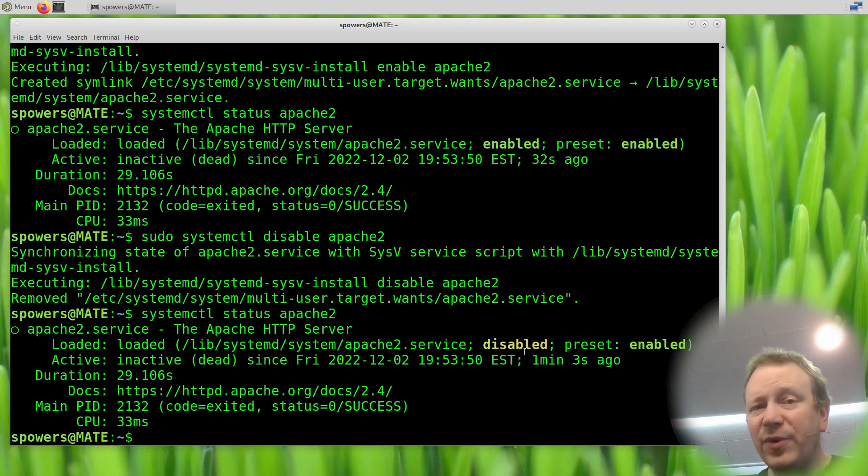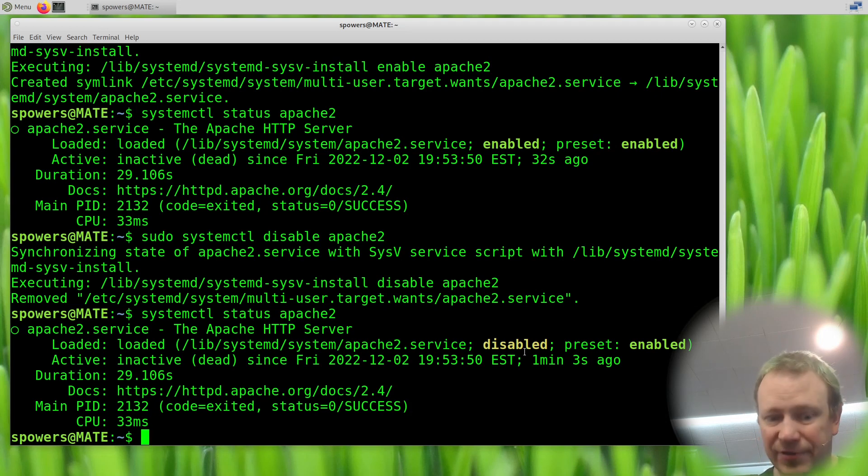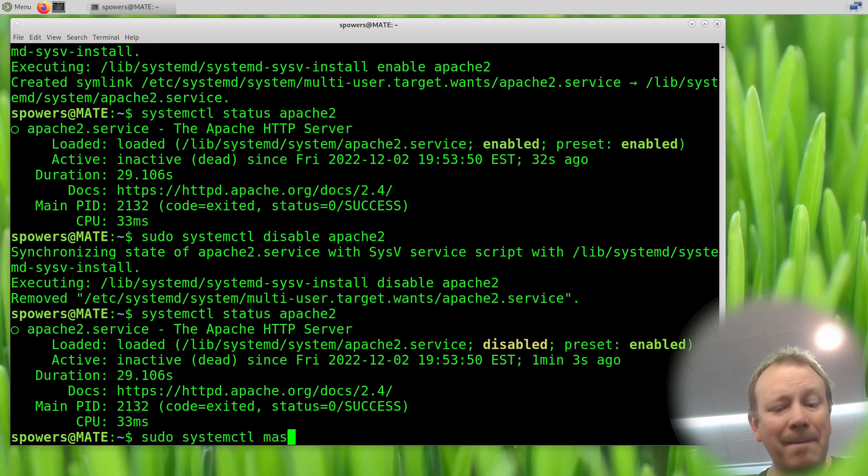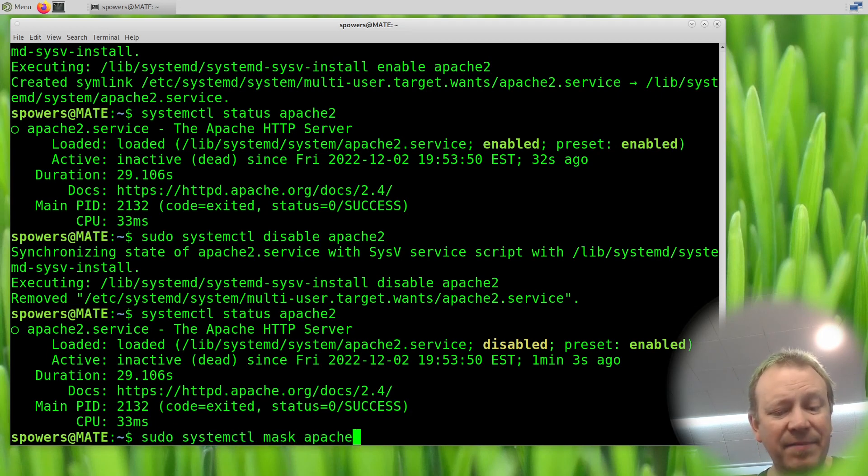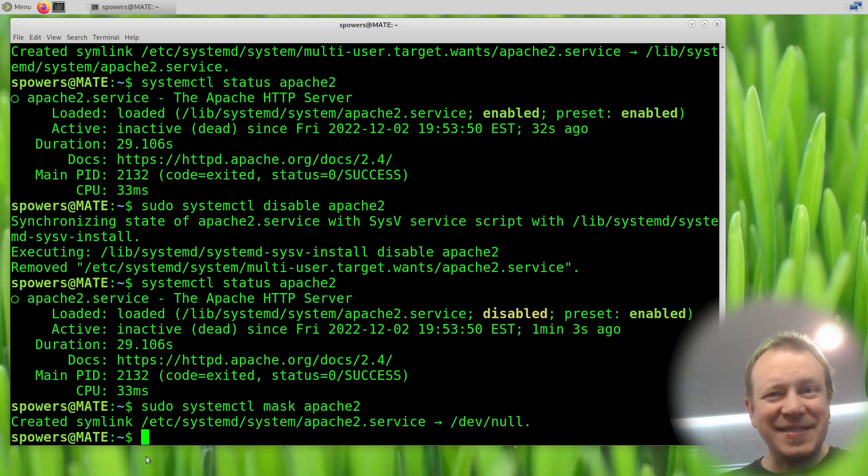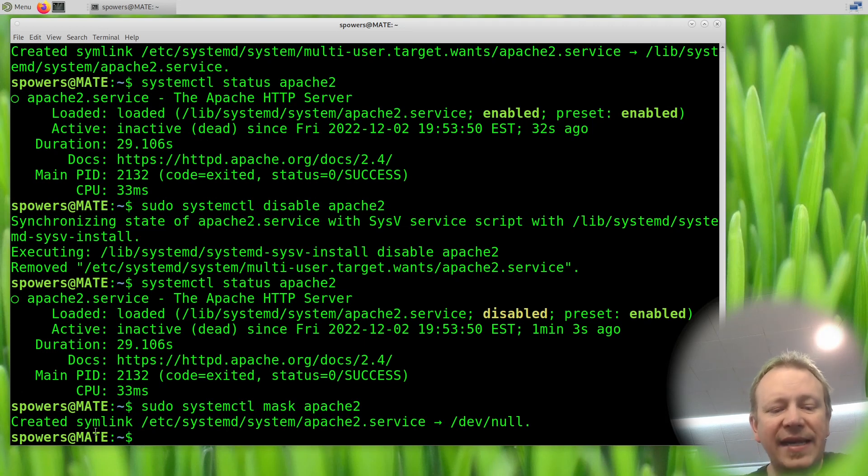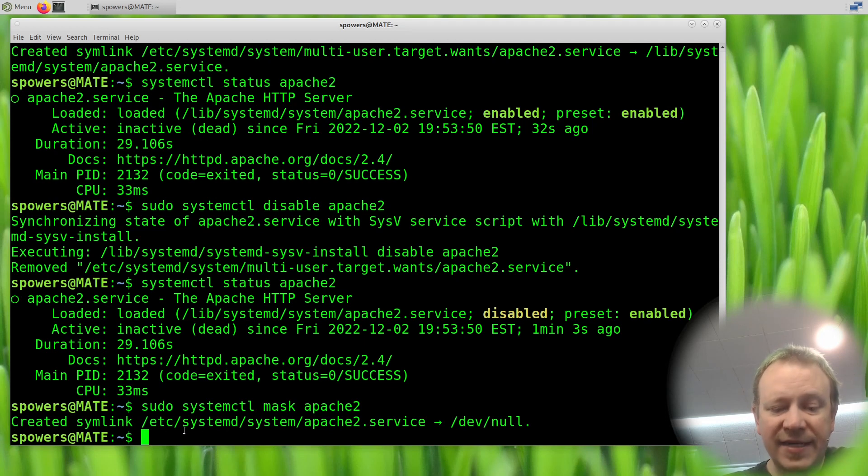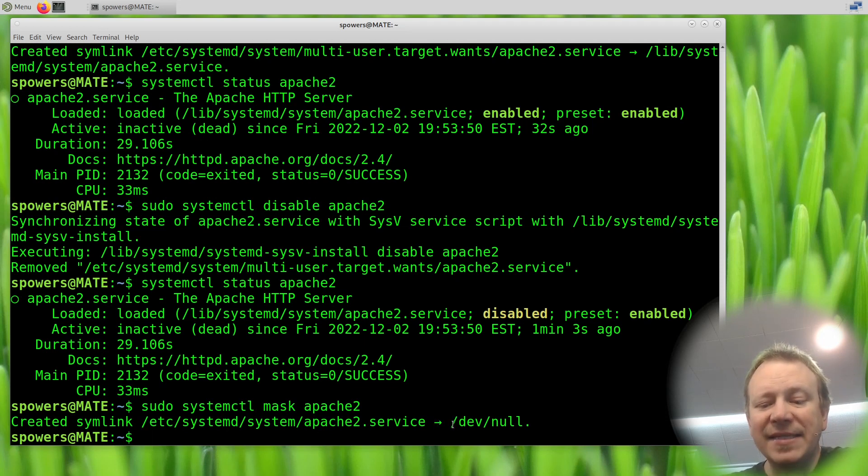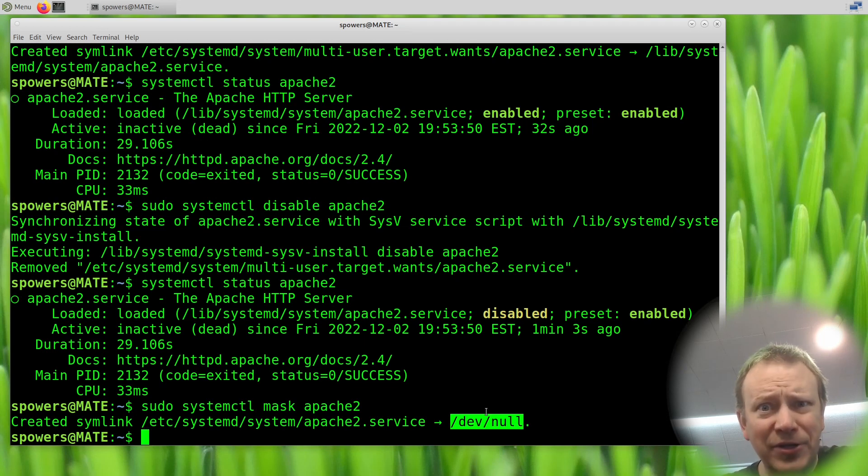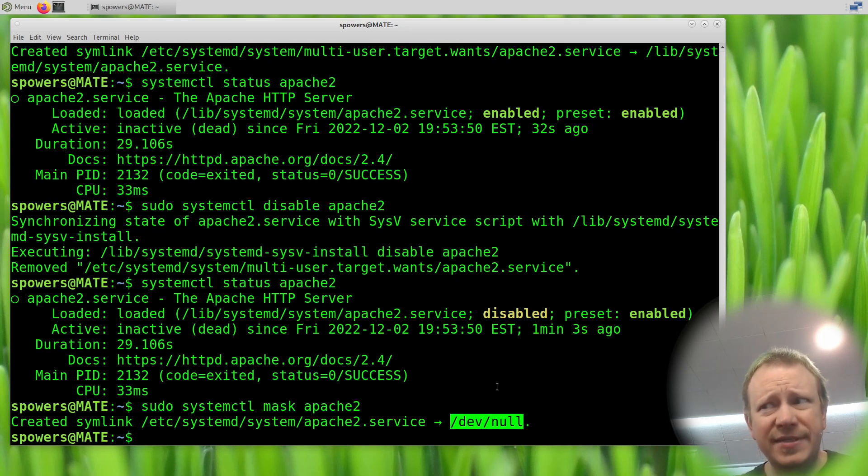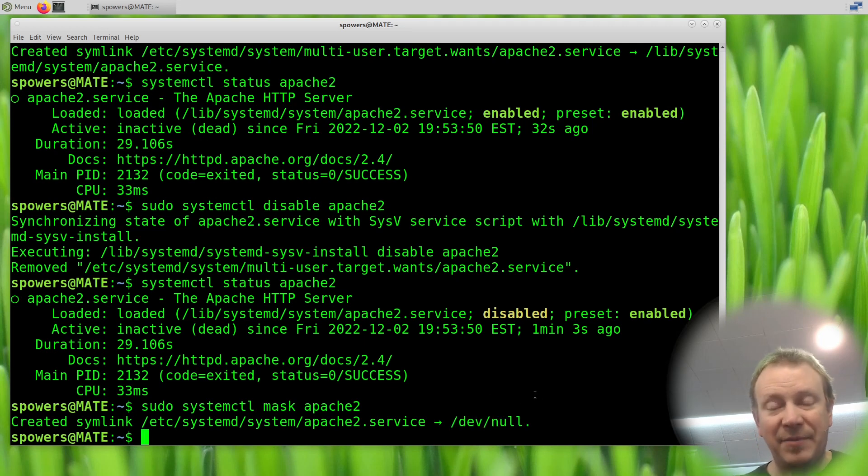Now, the thing is, if we were to do mask, it's different. So sudo systemctl mask Apache 2. This is what it does. It's actually interesting how it works. It created a symlink of etc systemd system Apache 2.service, but it symbolically linked it to dev null, which means it cannot possibly start because it's pointing to dev null, which is, I mean, that's pretty drastic, right?